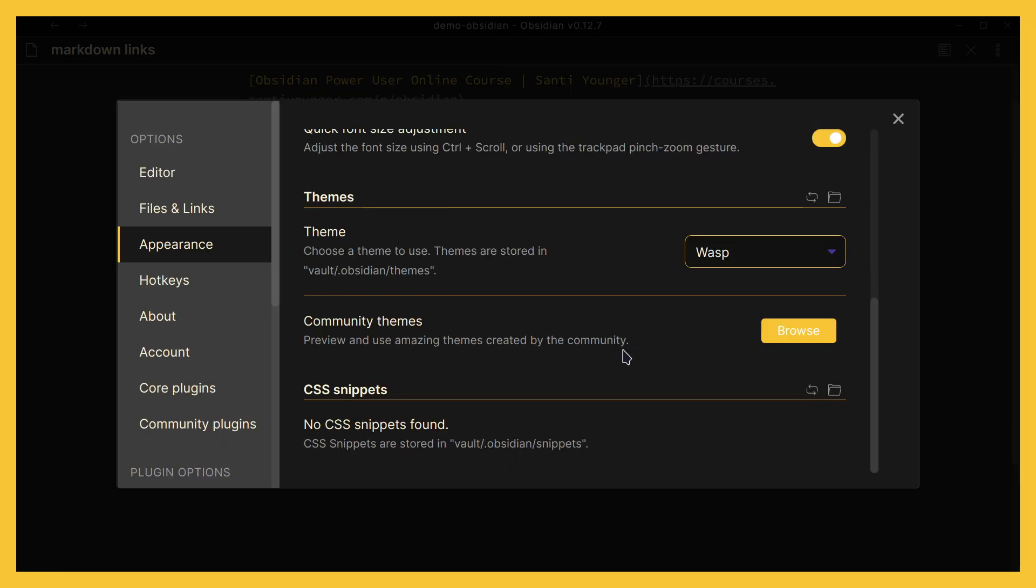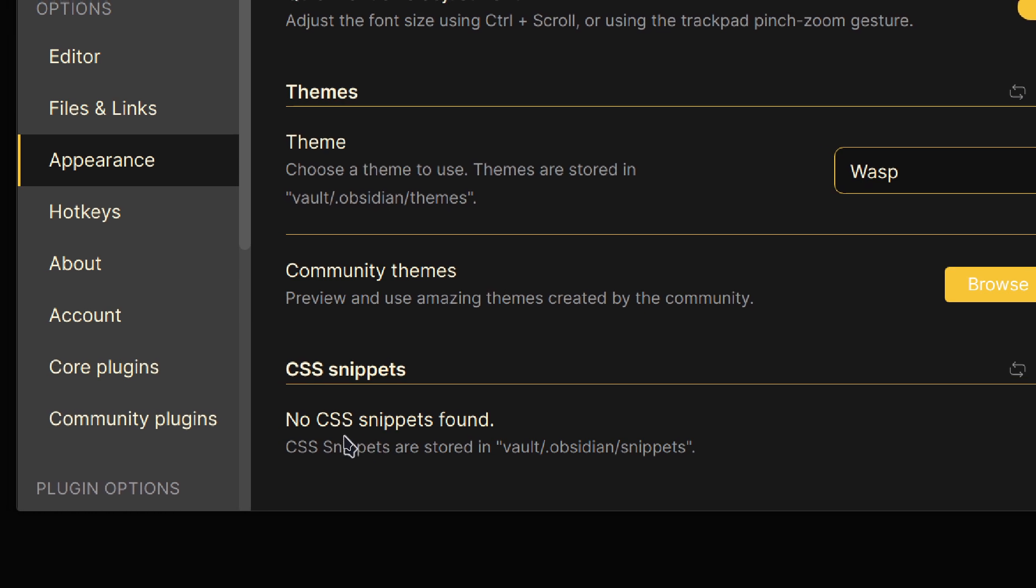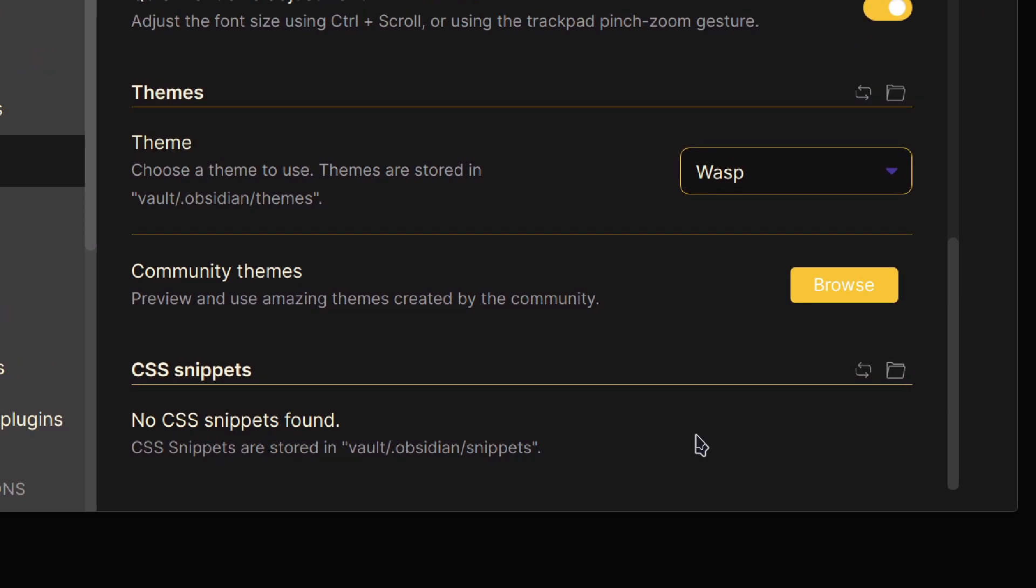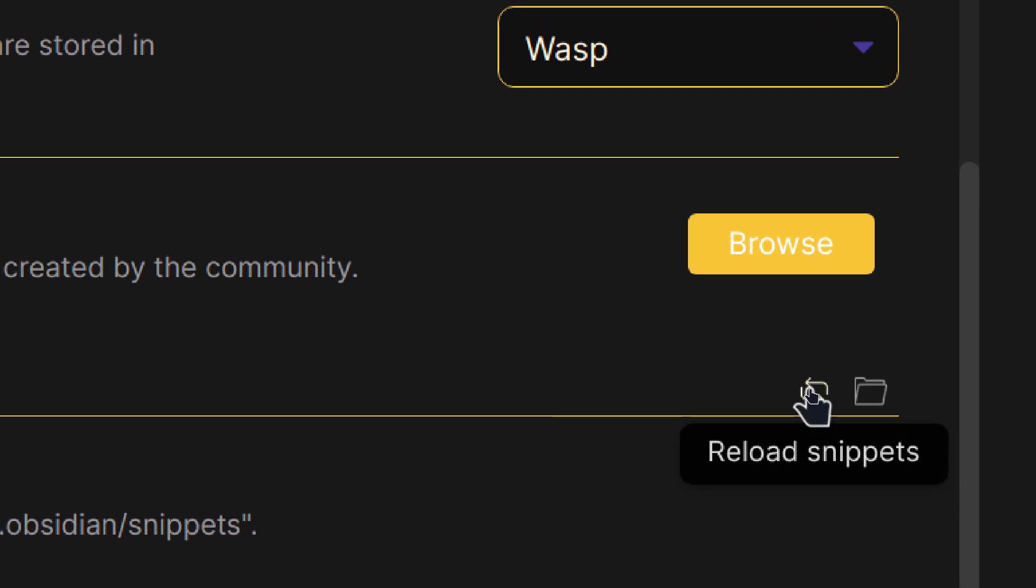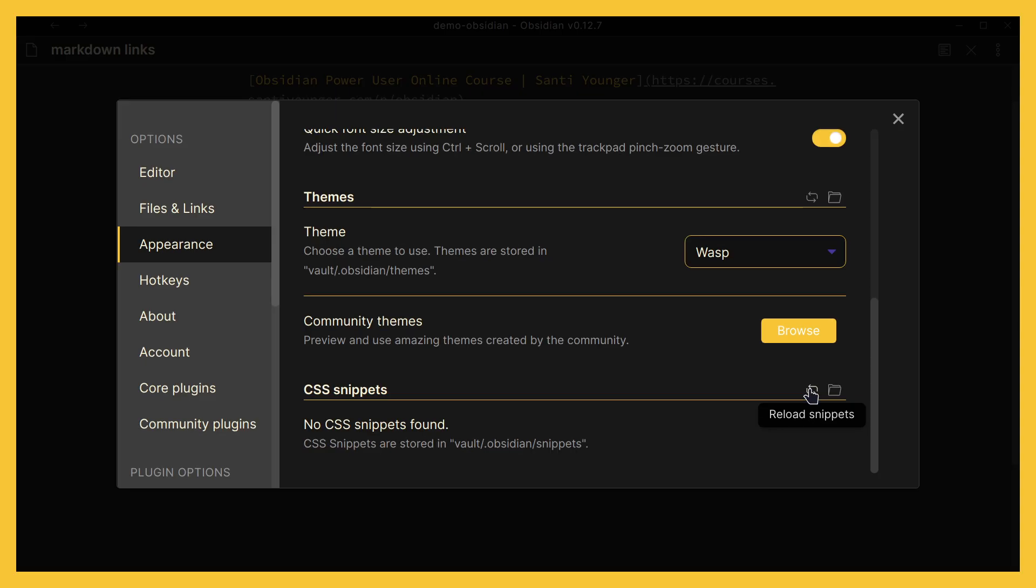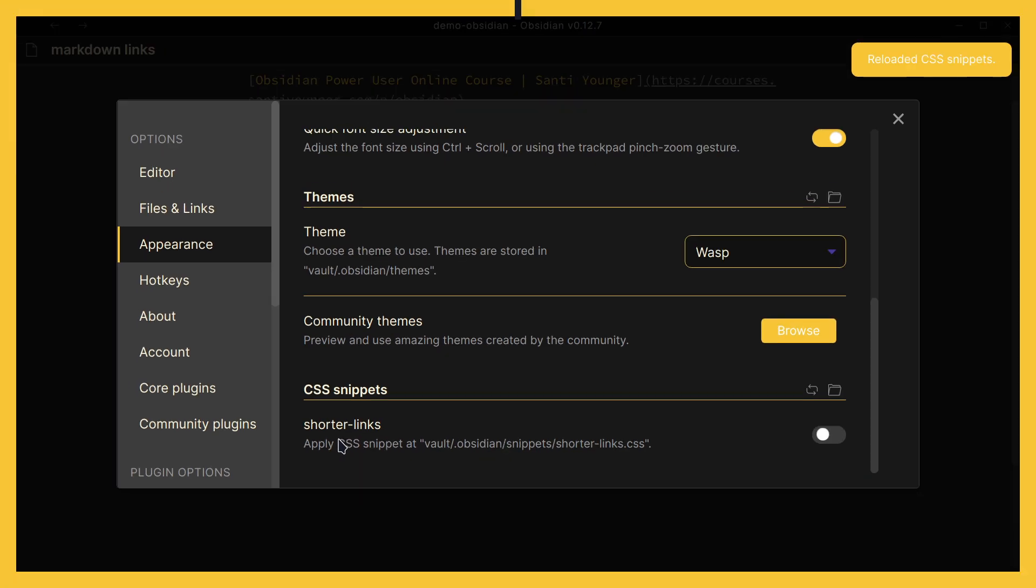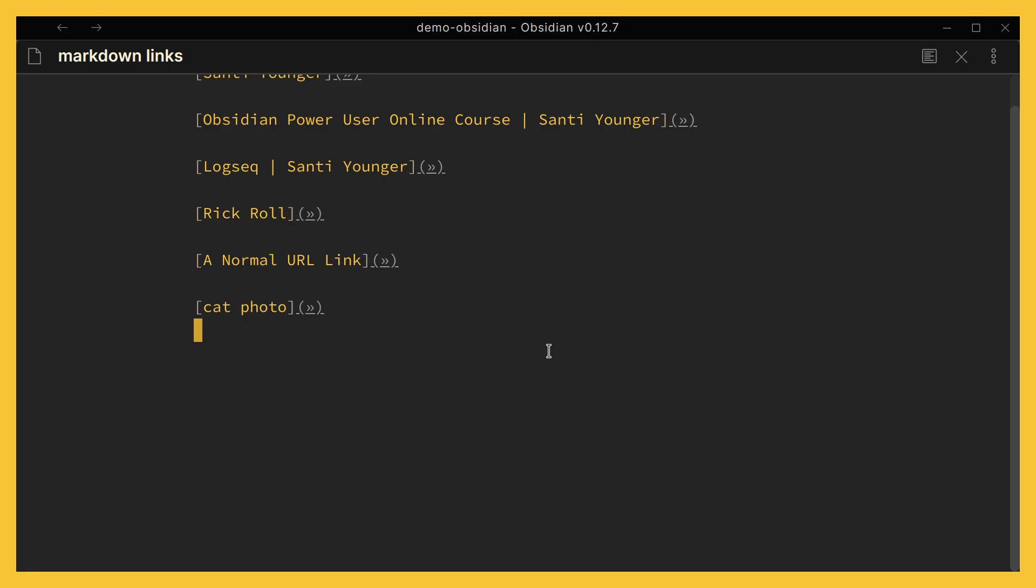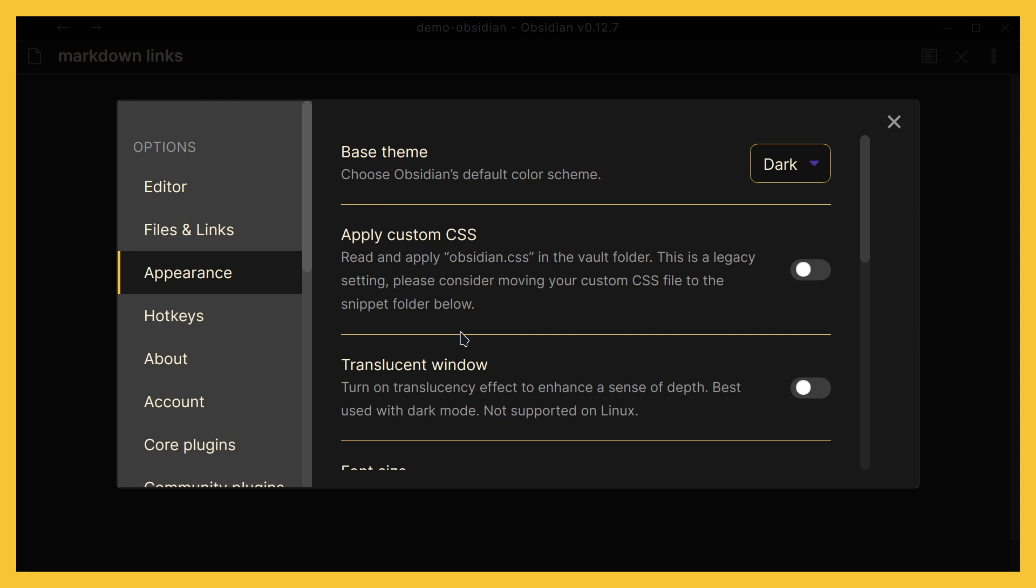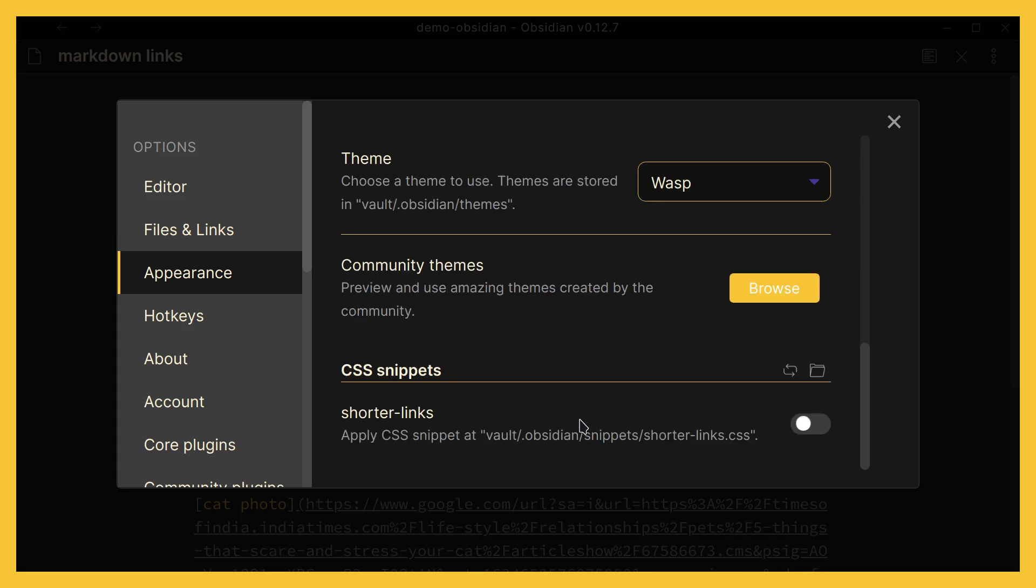And once that file has been saved and properly named, we can go back to Obsidian here in Appearance, CSS snippets, and you will see that it's not yet loaded - we still have it empty. So what we need to do is make sure that we will reload it, right? So we can just click on this button and that is going to reload everything. And now we're going to be able to see that down here. So now we can turn it on, exit out of here, and it's working! If we go back to the settings, appearance, and scroll all the way down, we can turn it off and see how it changes.